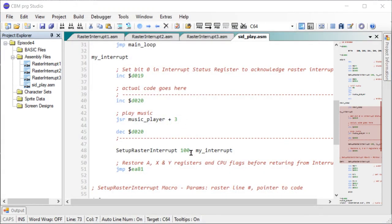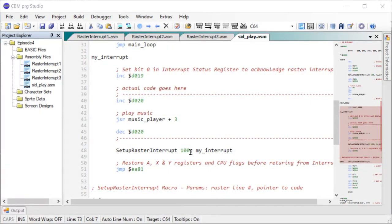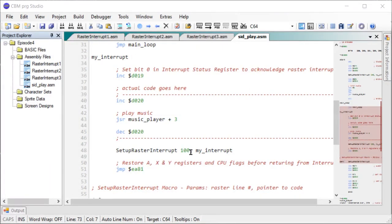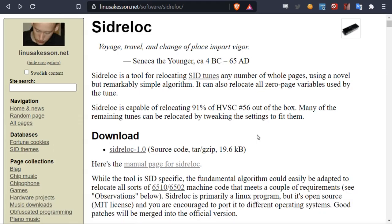Once you start including some SID files in your own code, you'll quickly find that it would be very nice if you could move them to a different memory location. Plus you'll find that some SID files require bank switching because they're loading in on top of system memory. Fortunately, there's a tool available called SID Relog that does exactly this.